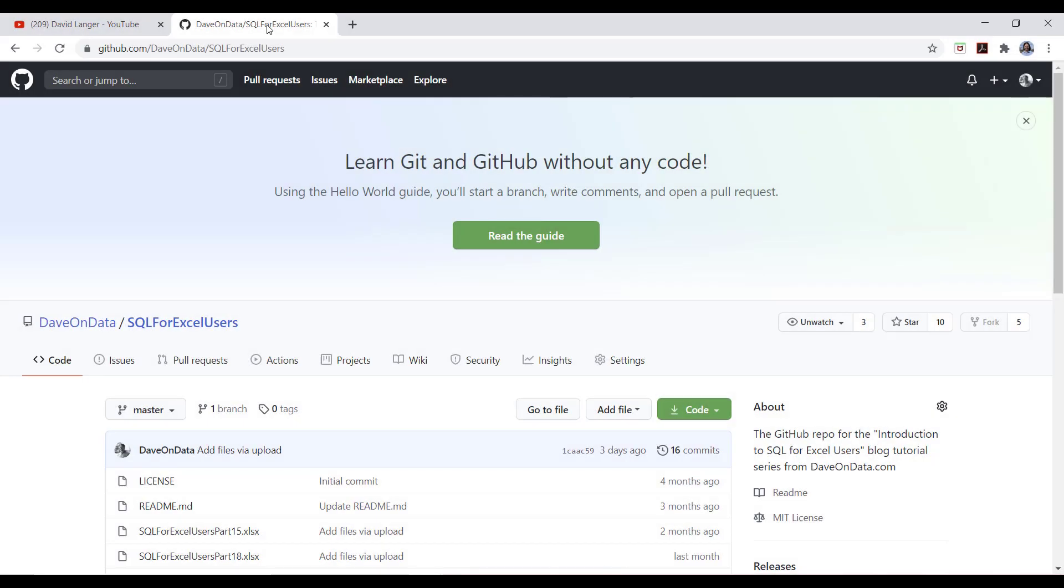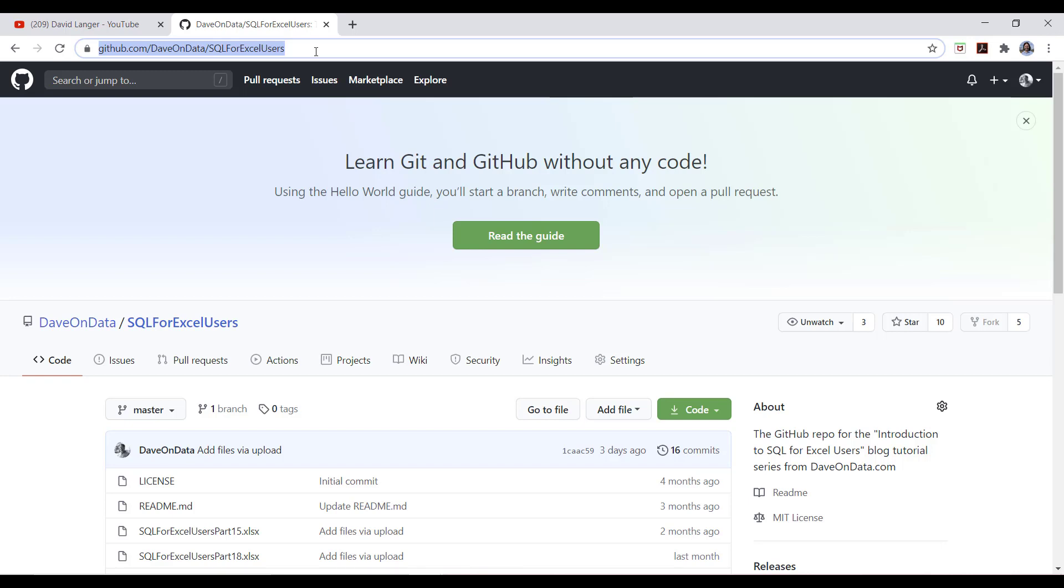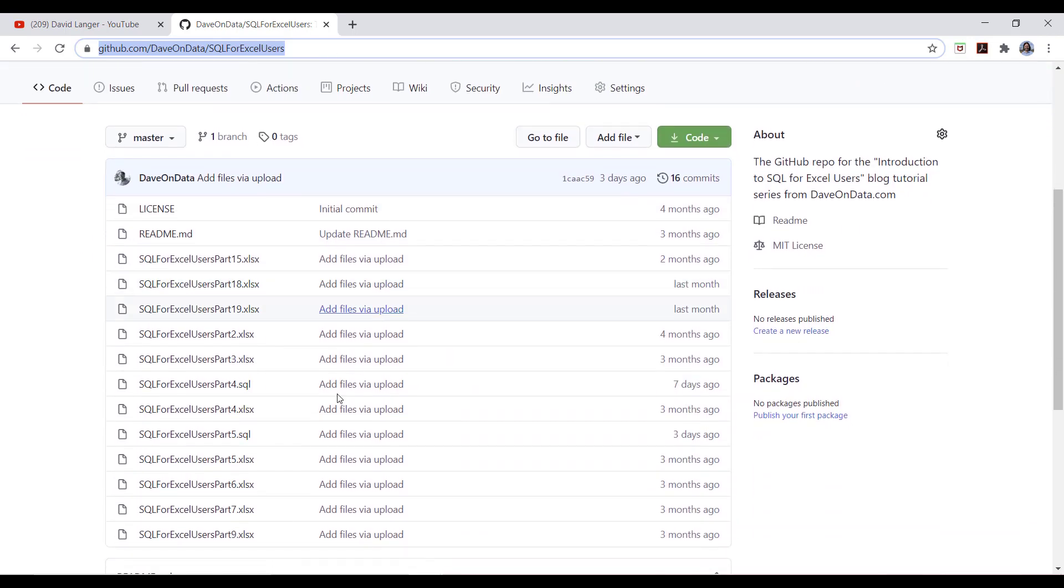This tutorial series also comes with a GitHub, and it's available at github.com/daveondata/SQL for Excel users. This GitHub will have all of the files for both the blog series as well as the YouTube tutorial series. And the link to this GitHub will be listed in each video description.